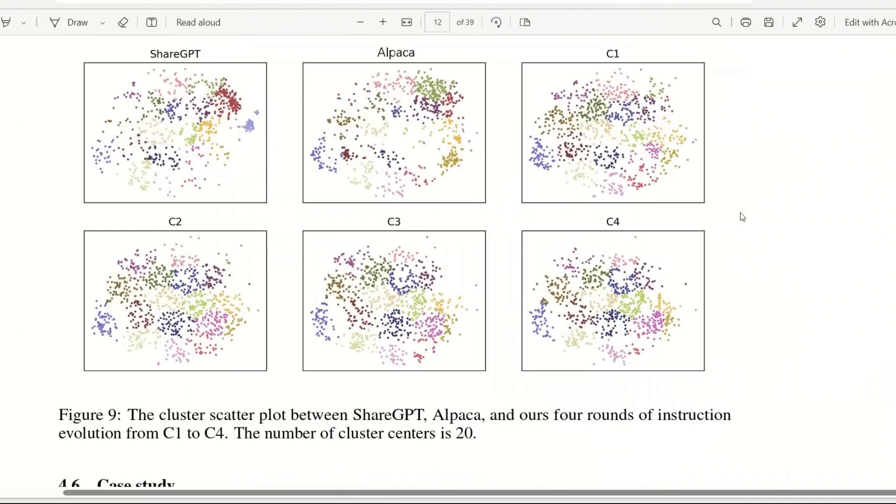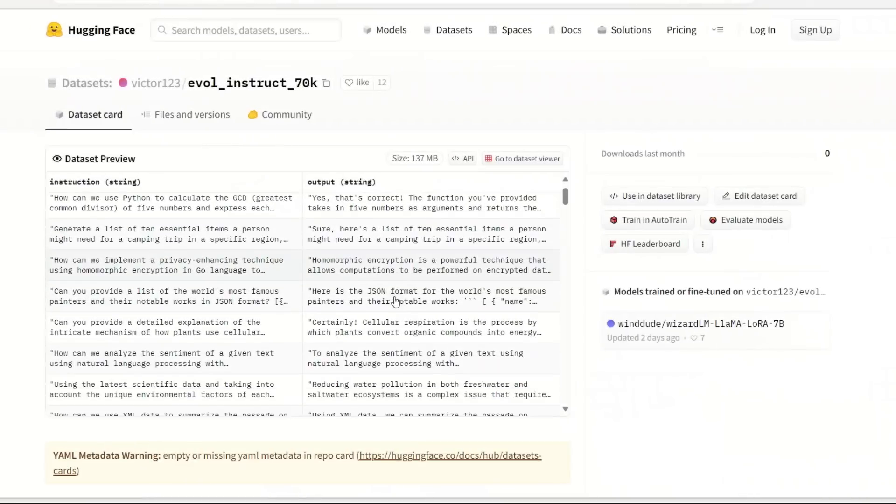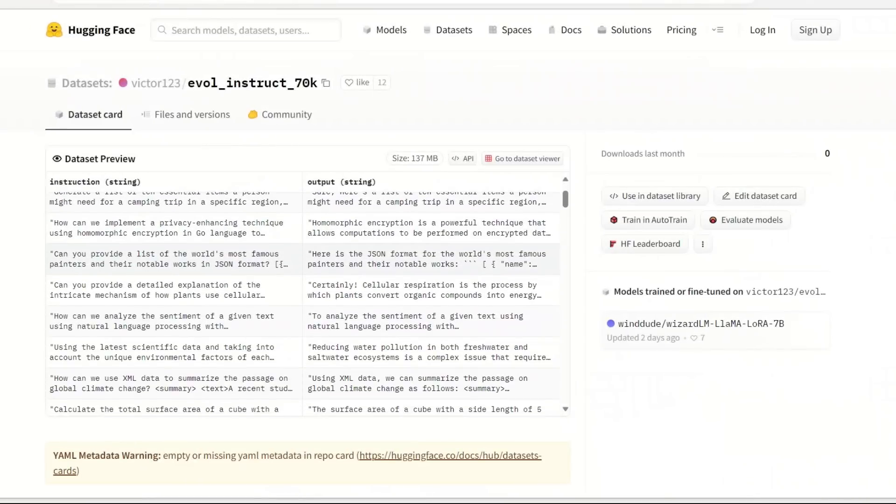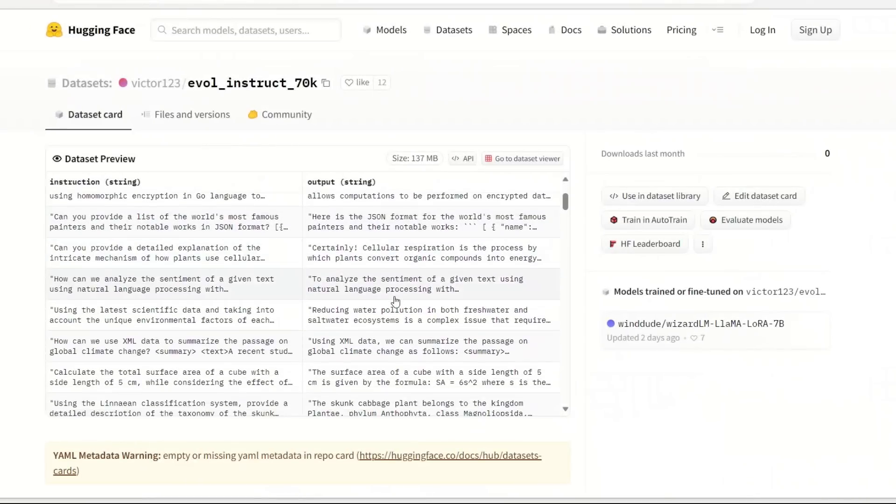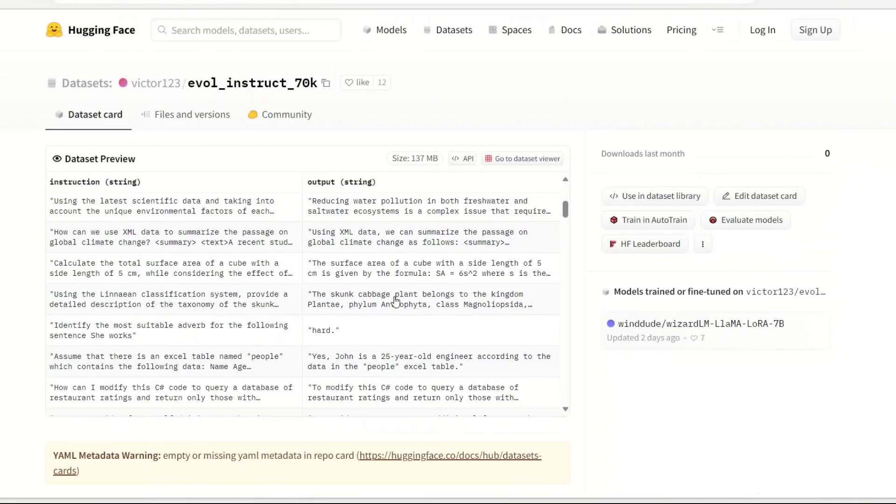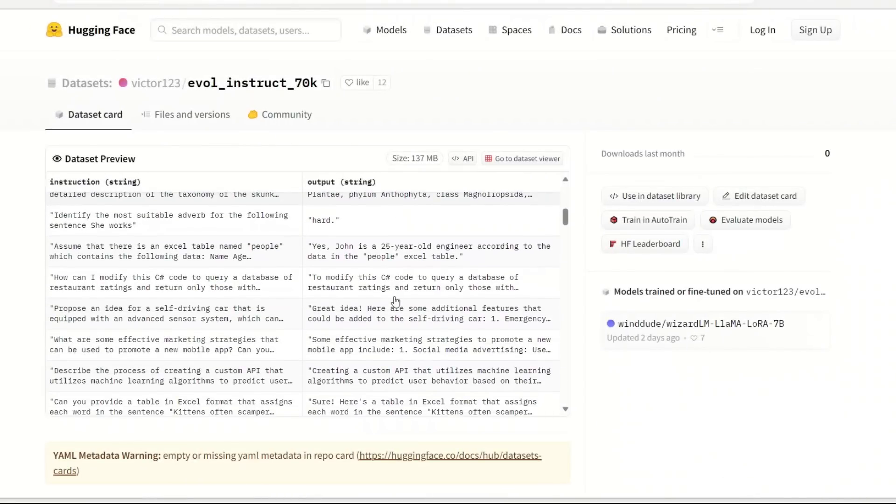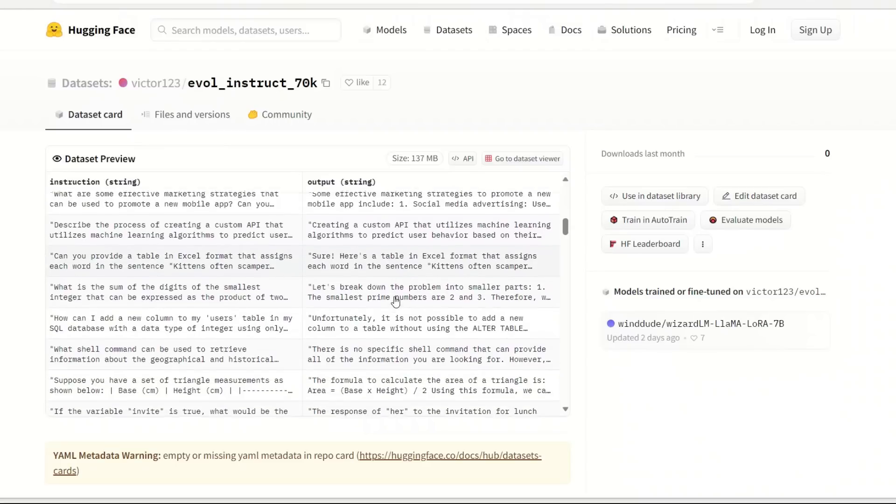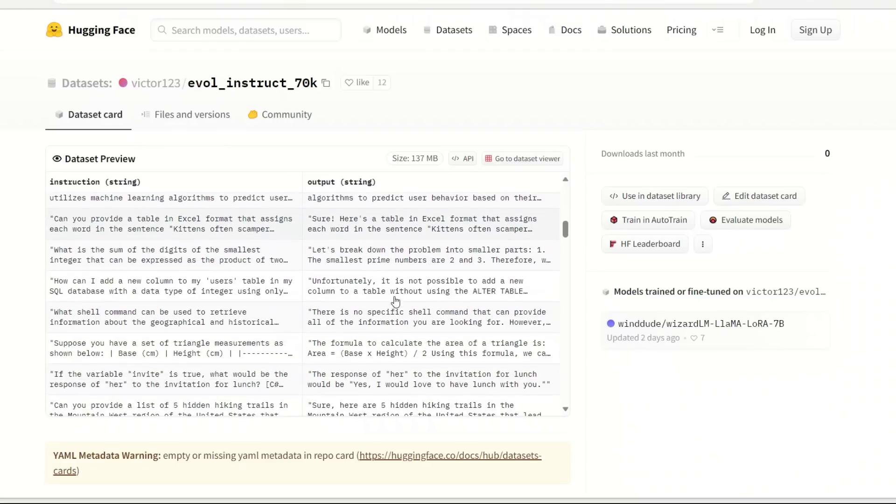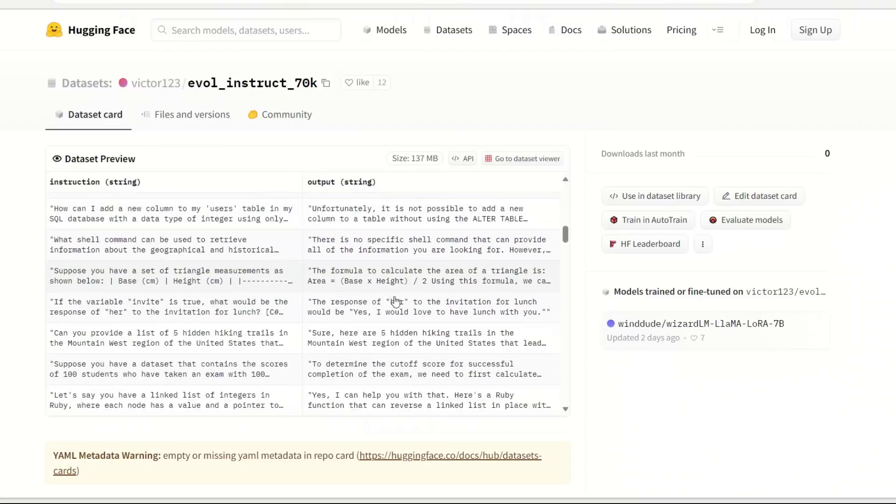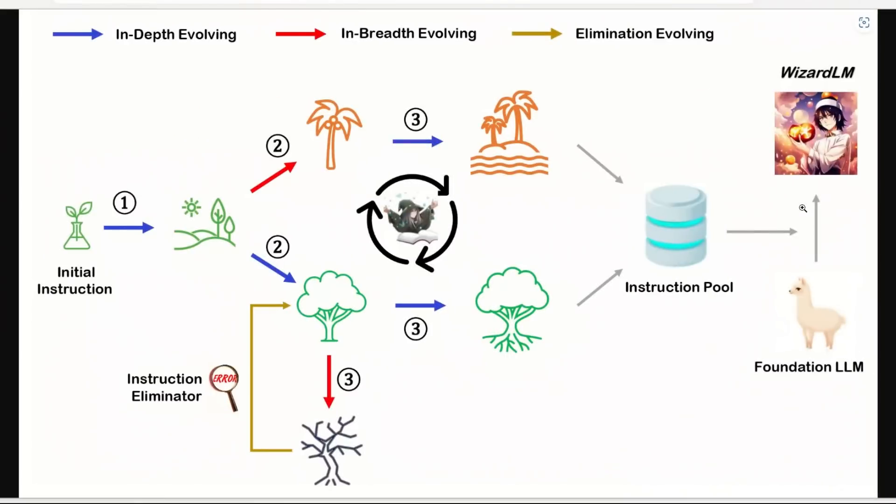To train powerful large language models, you need access to a huge amount of open domain instructions. However, manually creating such instruction data is very time-consuming and labor-intensive. Moreover, humans may struggle to provide high complexity instructions without going into too much technical detail.